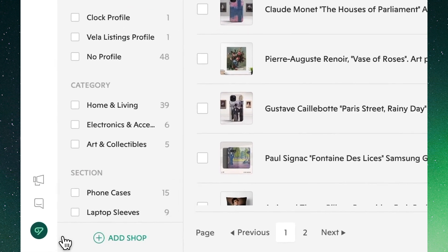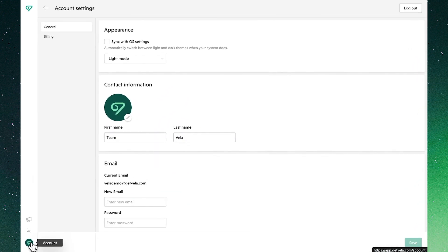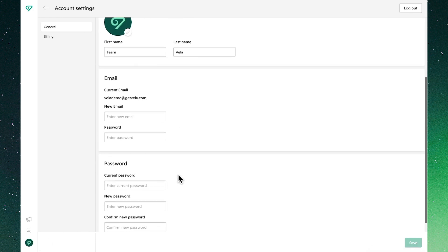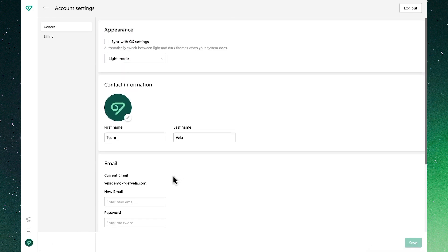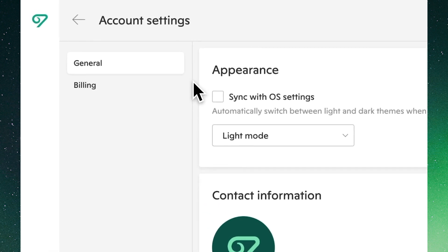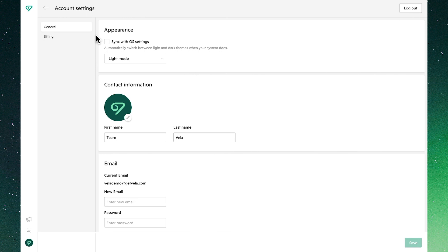Lastly, on the bottom left of the screen we'll once again see the options to connect new shops or join the waitlist. We'll also see our account settings where, clicking through, we'll be able to manage and update our personal information such as name, email, and password. This is also where we'll find our billing information where we can update payments, subscribe, cancel, or pause at any time.